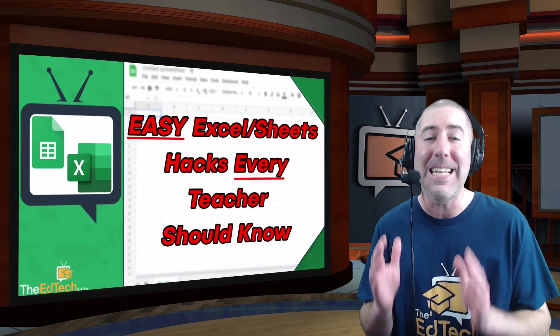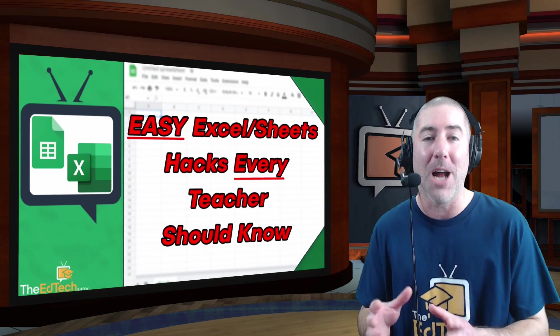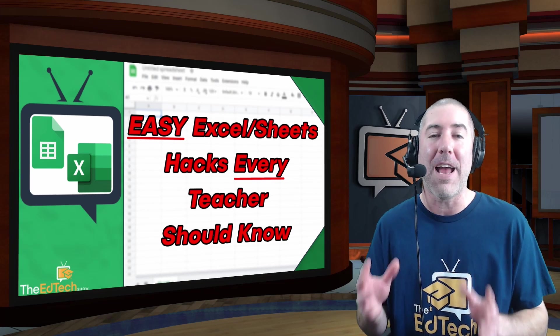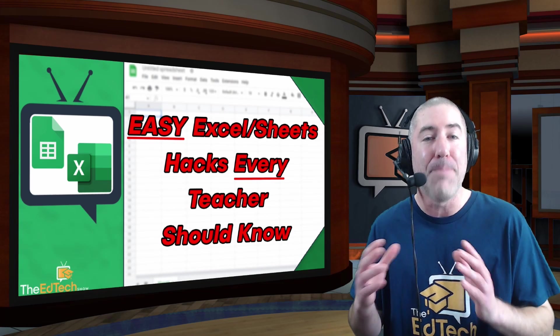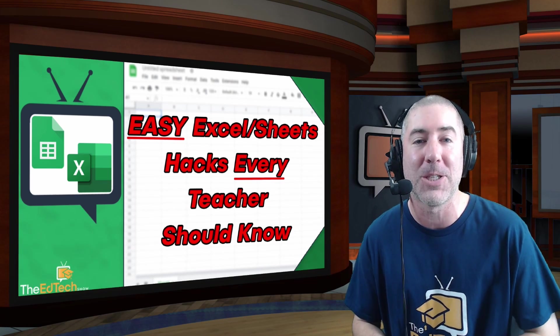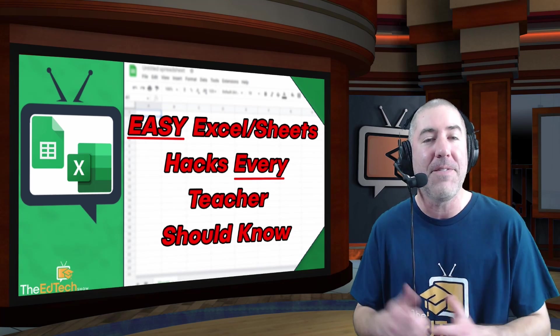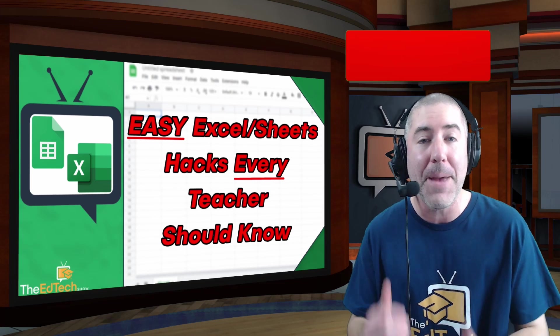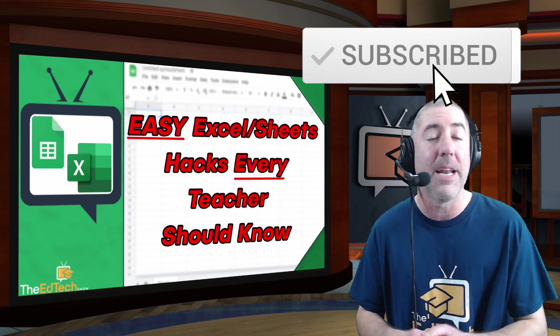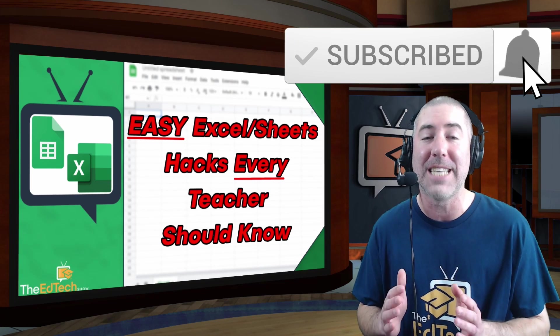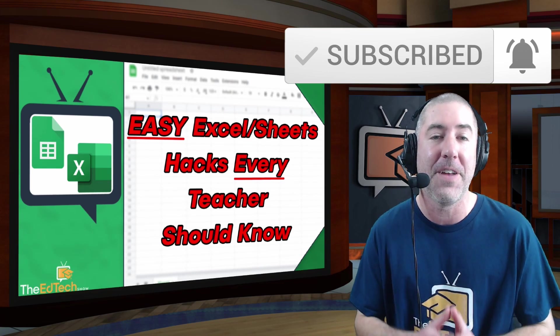If you know of any teachers that might benefit from watching this or you know of anybody that could use this please make sure to share this with them and make sure to give this video a big like, click on that subscribe button, and turn those notifications on so that you never miss another video.